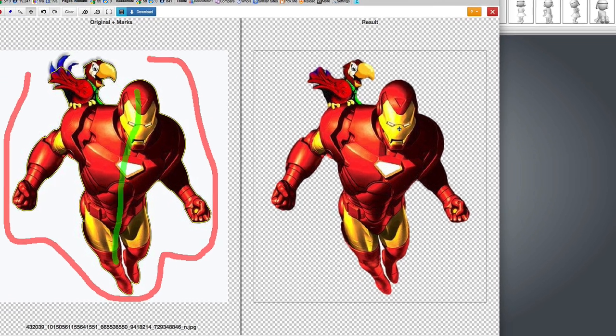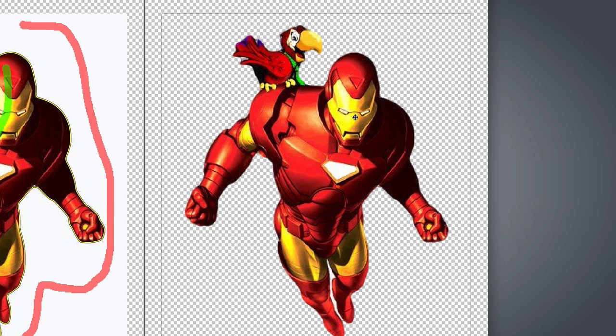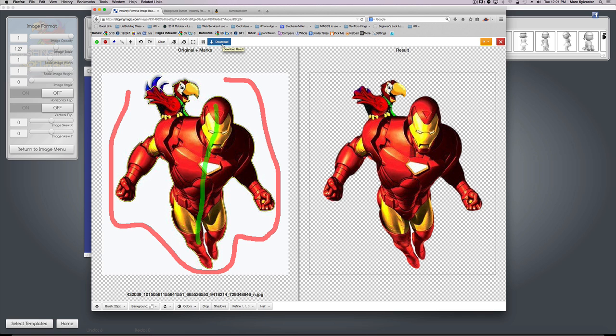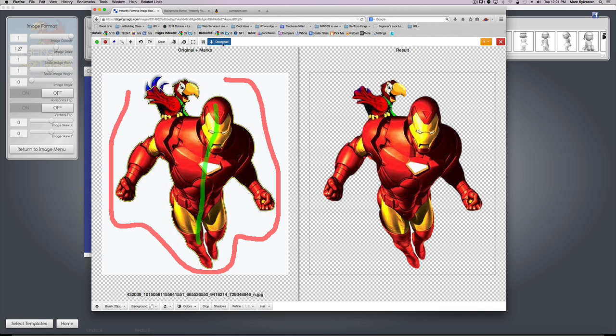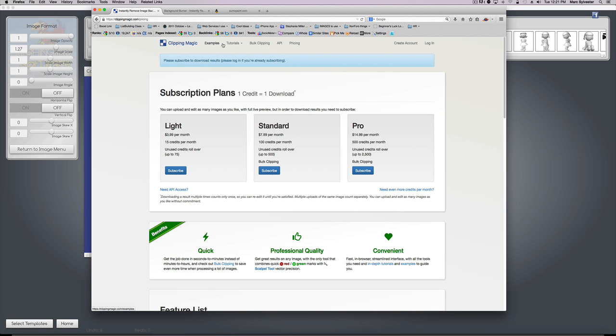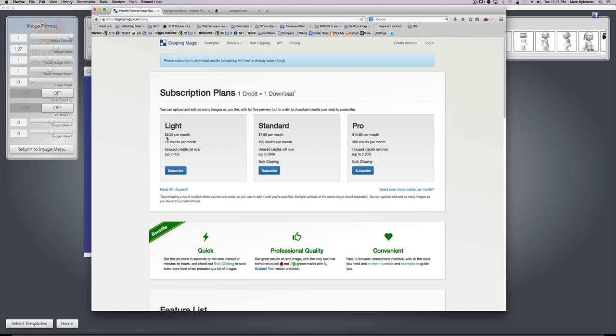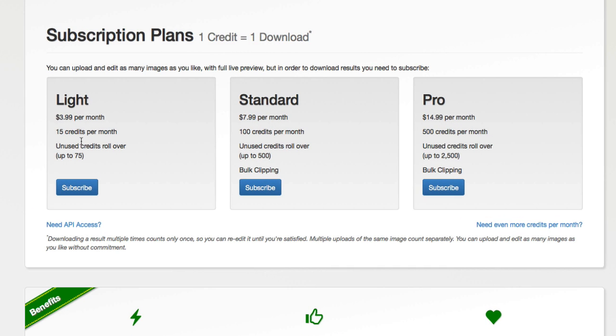Look, I already did it! On the right, boom, it's done. When I click download it gives me the results, but this particular service I have to pay for. It'll cost me four bucks a month, 15 background removals each month. For me, if you have a lot of these kind of images, this price is a steal because this is a fantastic service.